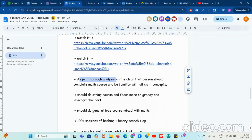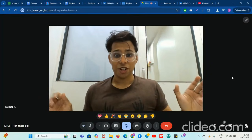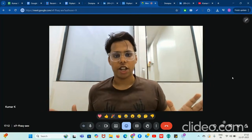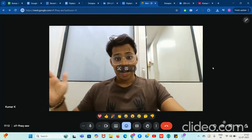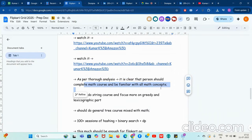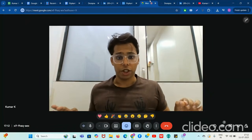As per my thorough analysis, it is totally clear that the person should complete the mathematics course and mathematics concepts. Now I'm going to tell you what things to do for the preparation. You might be my student or you might not be my student.